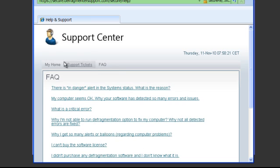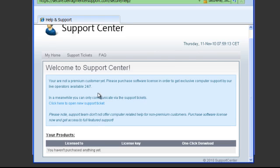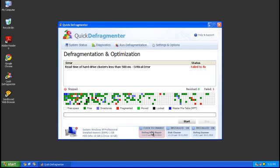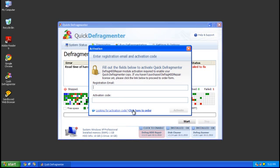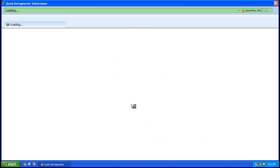So we go back to the home page, and of course we can't download anything. Let's go ahead and try to buy it. So we'll have to get an activation code. Go into the safe browser.